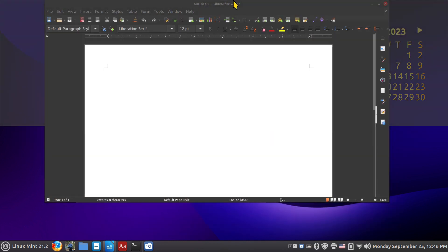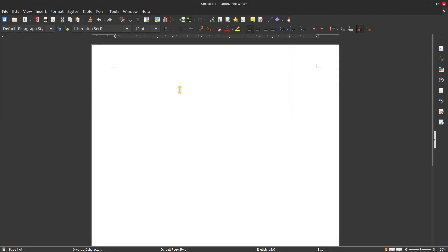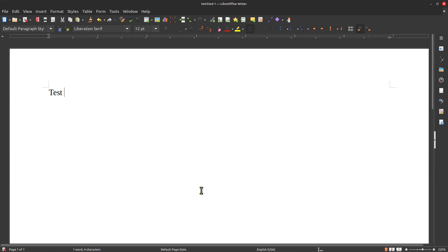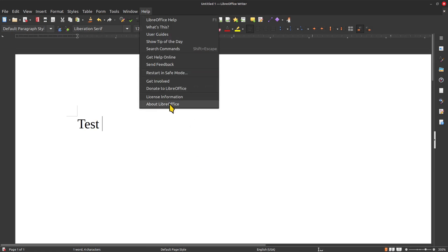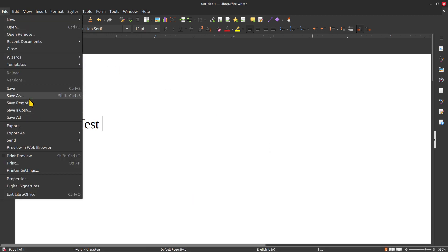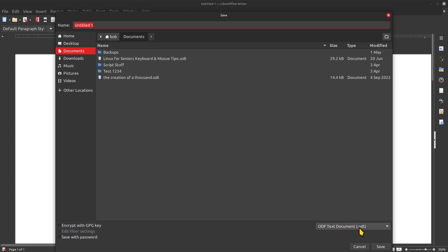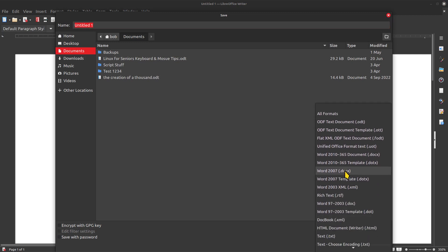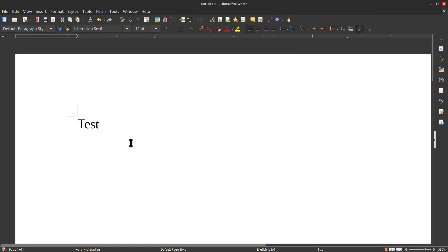The new version works the same way. I'll type 'test' and resize on the fly by holding Ctrl and scrolling up. This is LibreOffice 7.6.1.2, the latest version. Going to File > Save As, the standard ODT format is there, and now I also have additional options including Word 2010 and 365. I'm going to stay with this version for the remainder of the video.